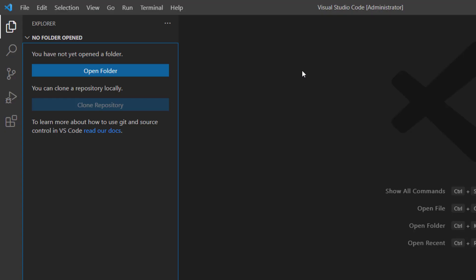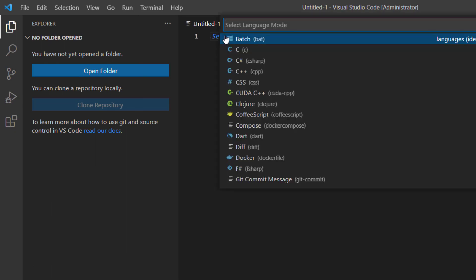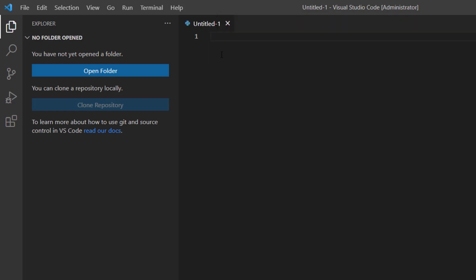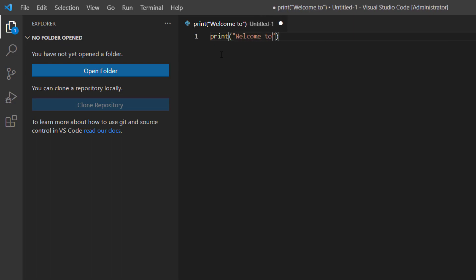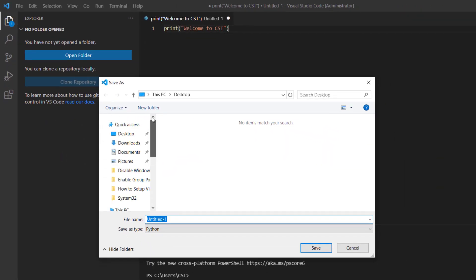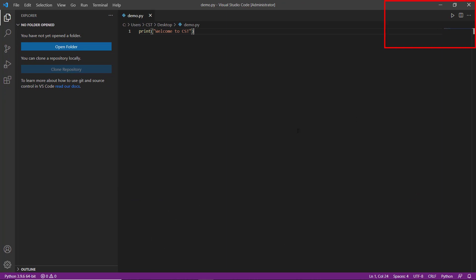Now we have to create and test a Python program in Visual Studio Code. For this, click on the File menu, then New File. Click on 'Select a Language' and select Python from the list. Now we have to display a welcome message — type 'print', and inside the round brackets enter the welcome message: 'Welcome to Computer Science Tutorial'. Now save the file: click File, then Save. Save the file on the desktop with the file name 'demo' and extension '.py'. Remember, Python files have the extension .py. Click Save.